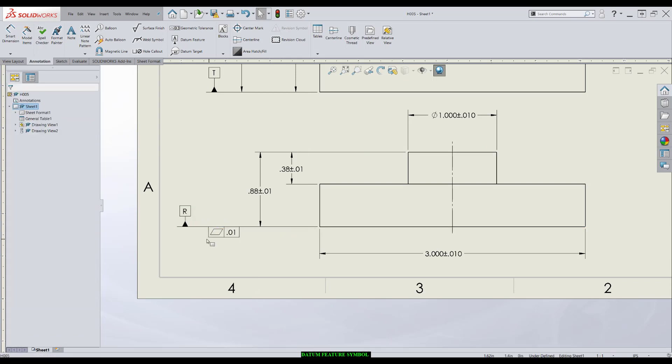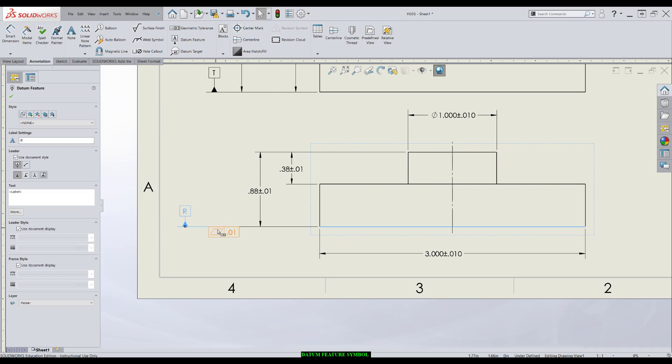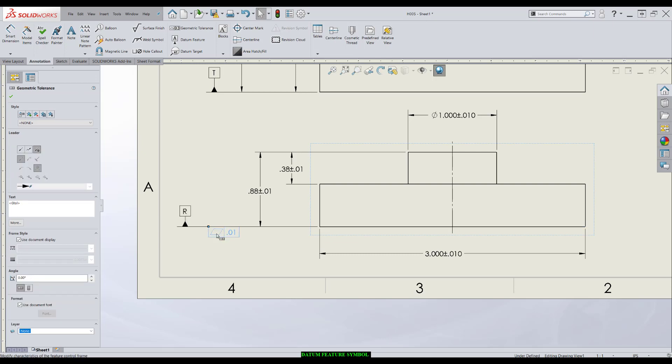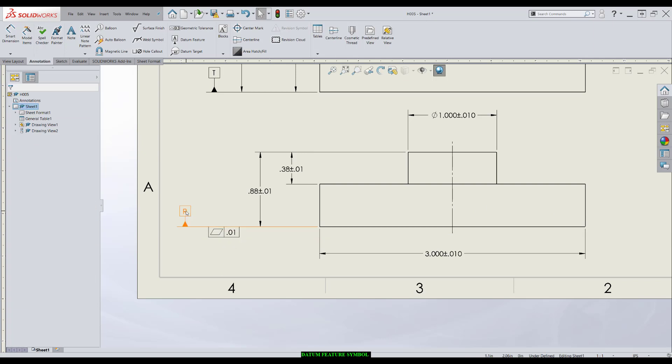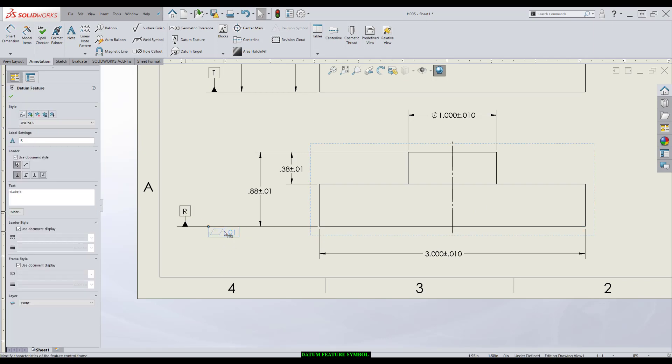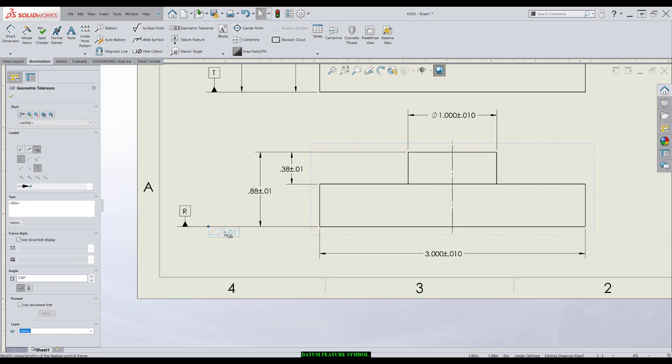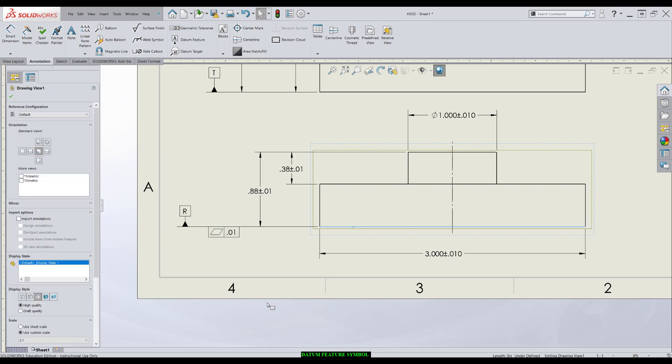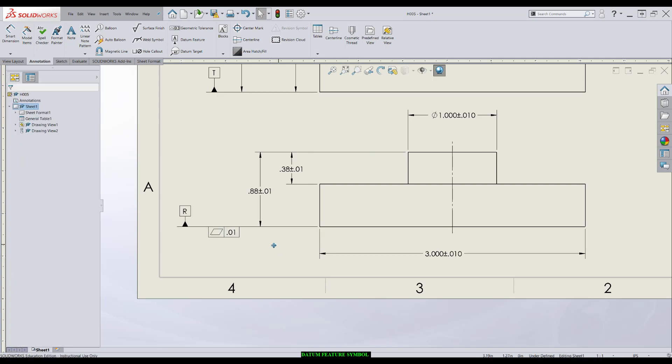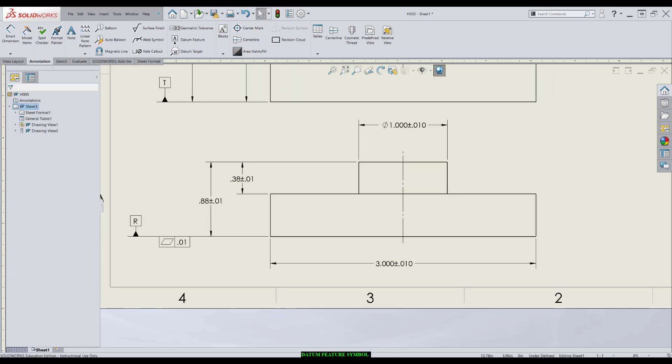Typically, I like to put my datum feature symbol, then my feature control frame, and then whatever else is going on over here. So you have an order of precedence. You see your datum feature, what it's modified by, and then where it is.